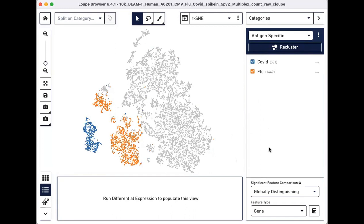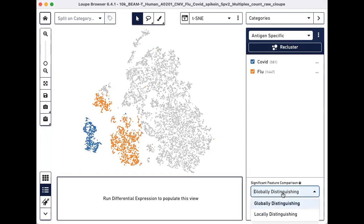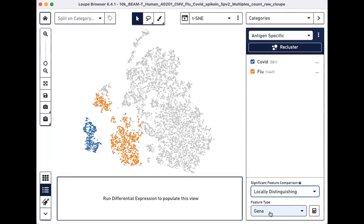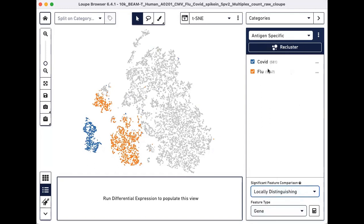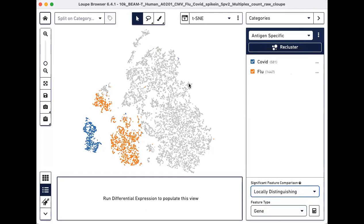Finally, we will perform differential gene expression analysis to identify genes that distinguish flu reactive cells from COVID reactive cells. Click on the Significant Feature Comparison drop-down menu and select Locally Distinguishing. This selection helps identify genes that are significantly different between the two checked groups in the selected category as opposed to between the rest of the cells in the data set.